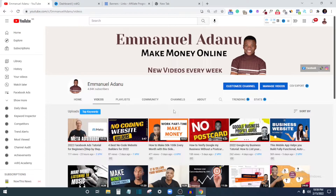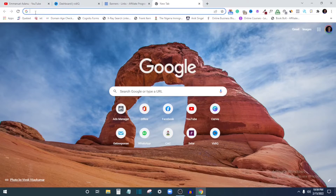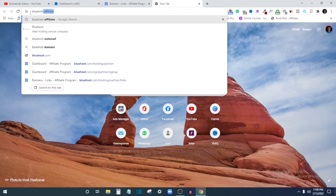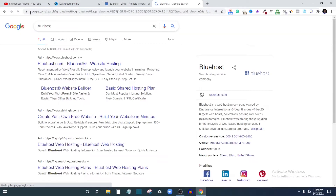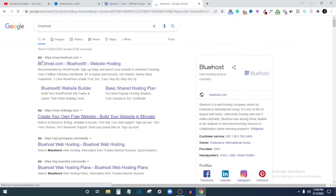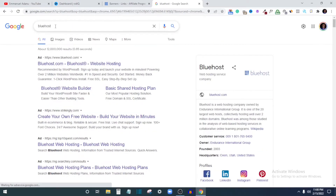Hi guys, welcome back to the channel. I'm Emmanuel, and in today's video I want to show you how you can run ads on Google. For example, if I type in 'Bluehost' — let's say I want to create a WordPress website and use Bluehost — you can see the first four results are ads targeting this keyword 'Bluehost'. These are examples of Google Ads.